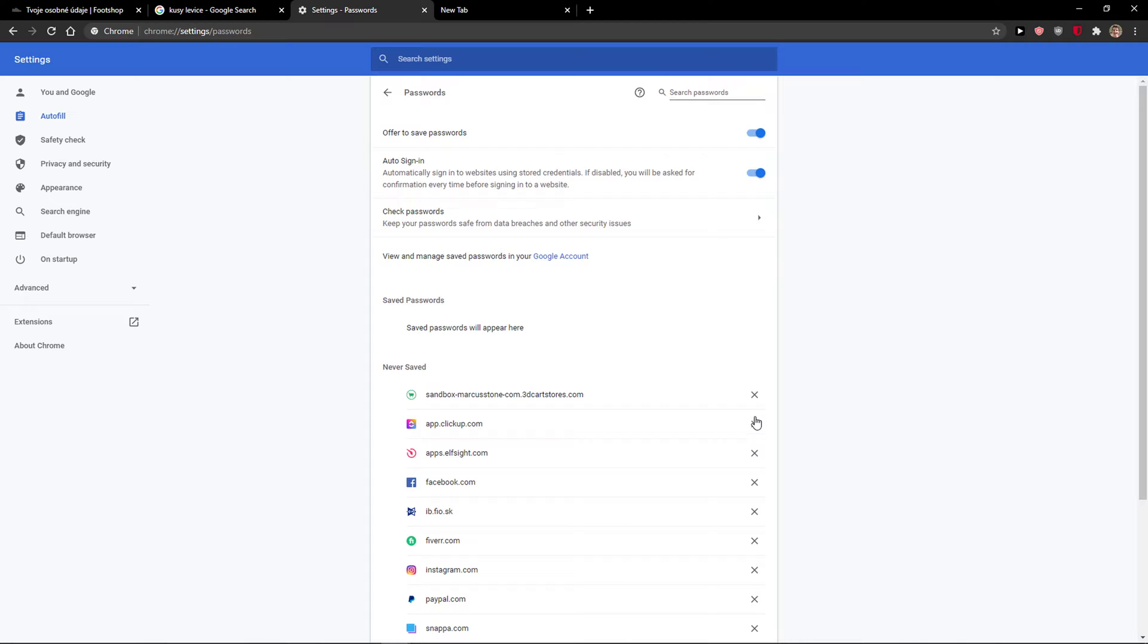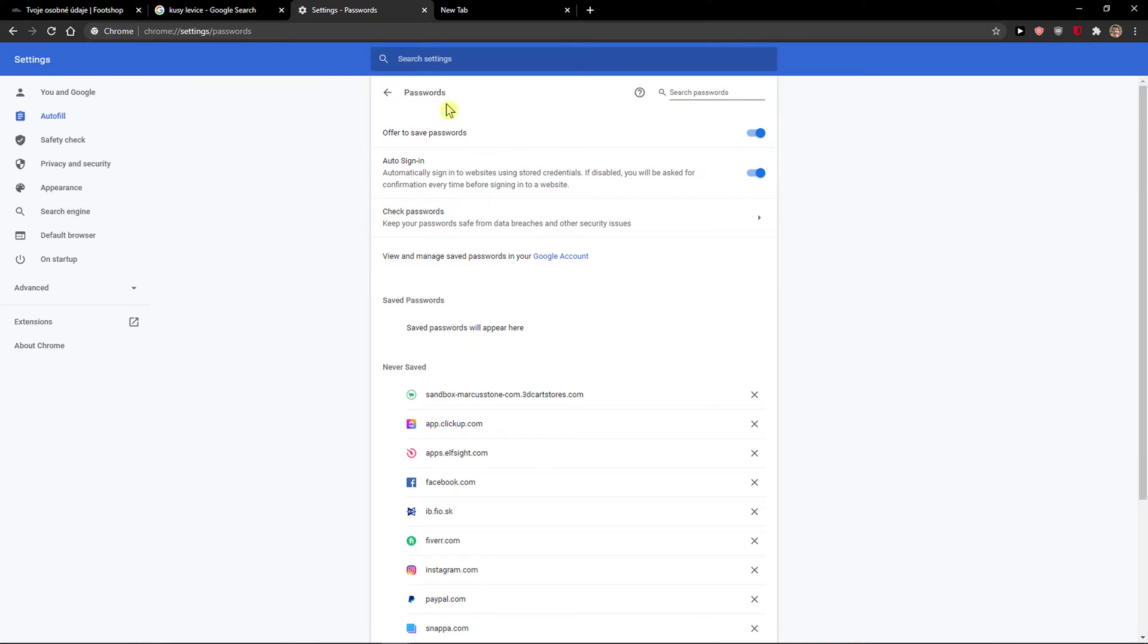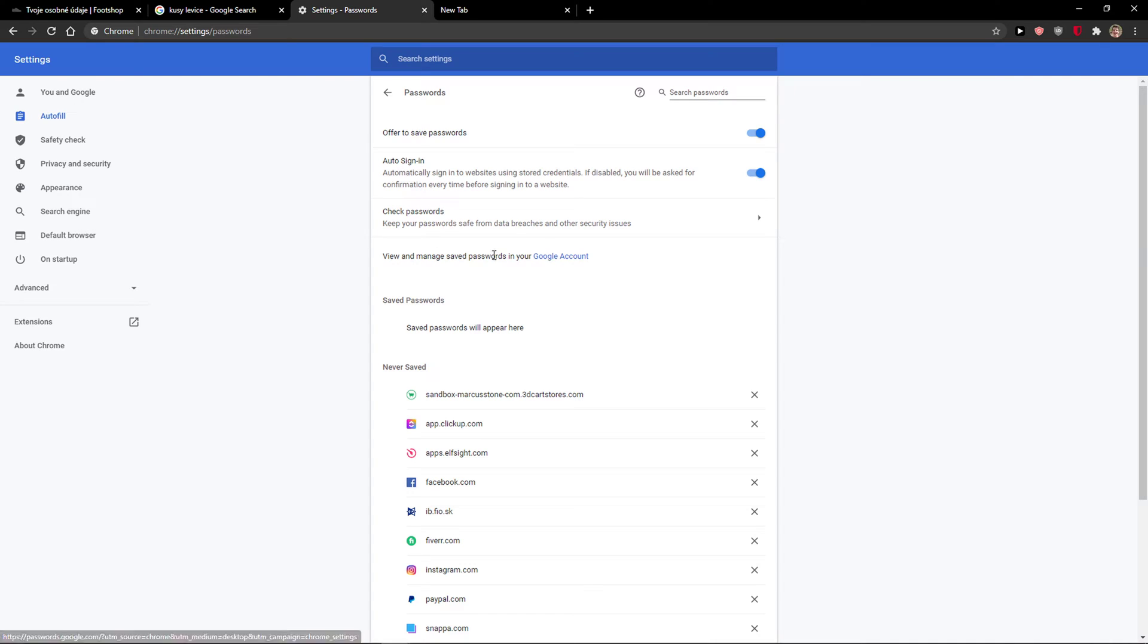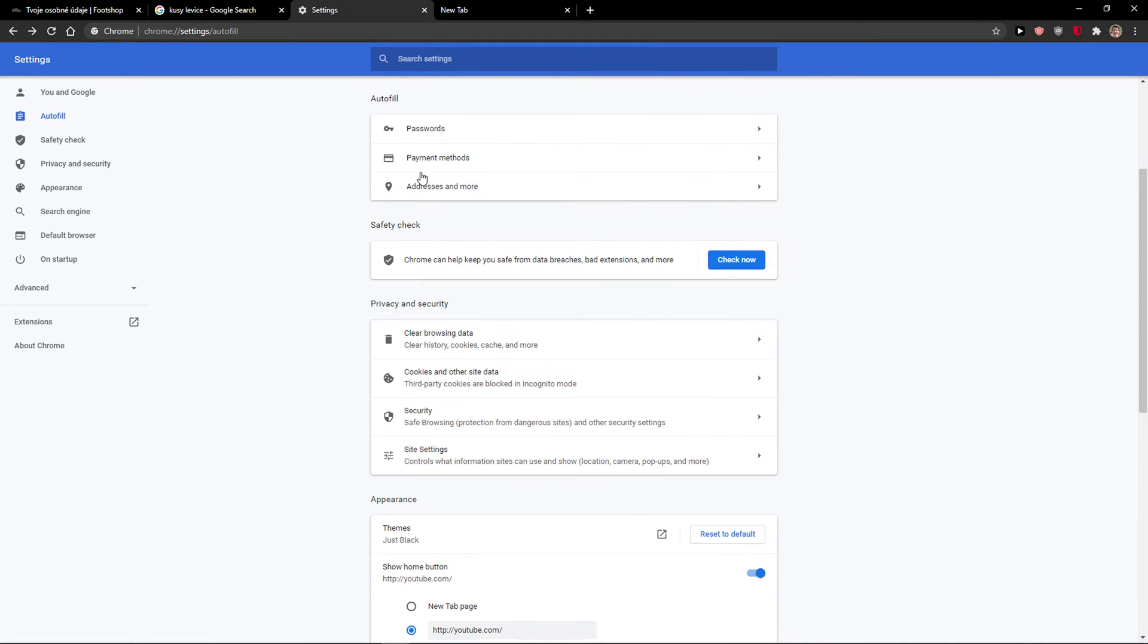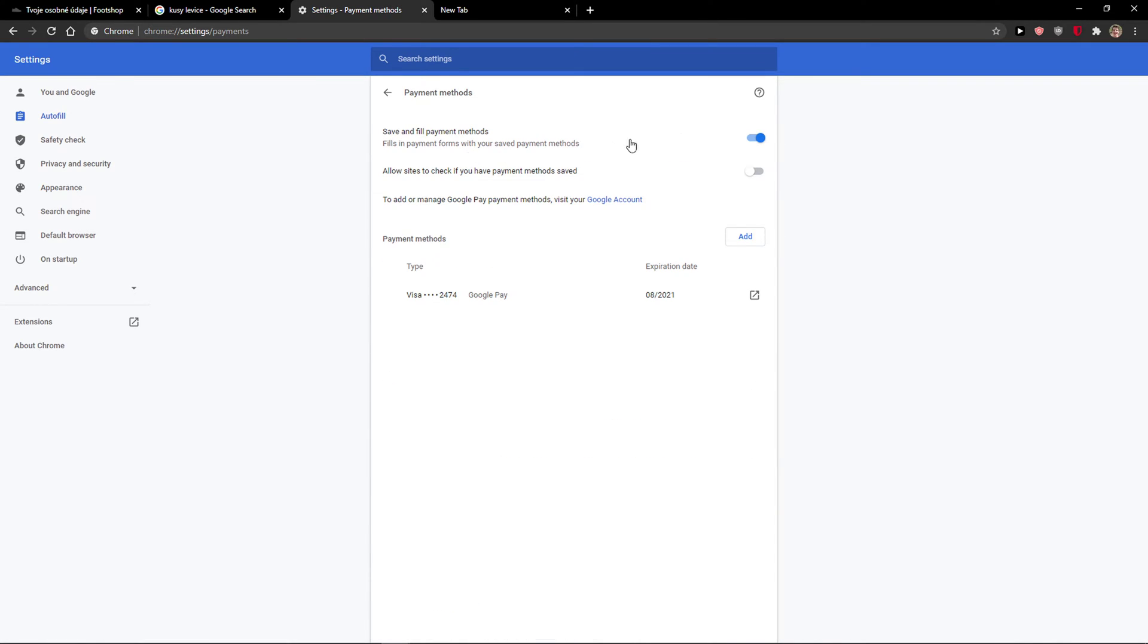The first one is Passwords. And what you can do is never save passwords and offer to save passwords. You can remove it, also remove the auto sign-in. You can also view and manage passwords in Google Account. Then you have Payment Methods.